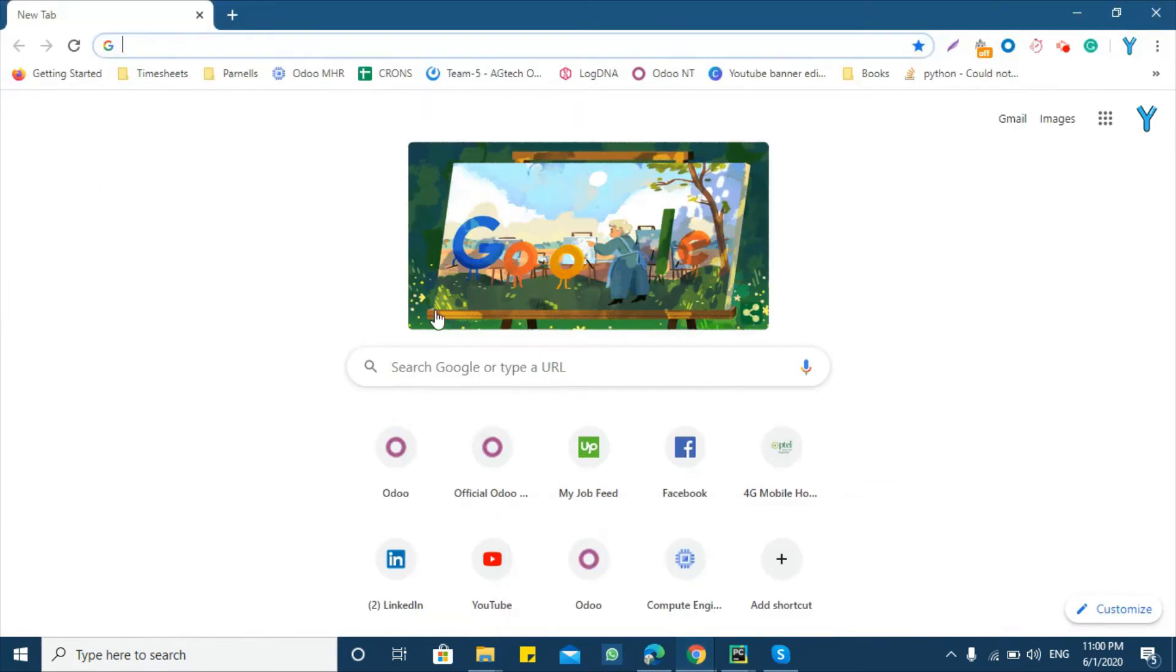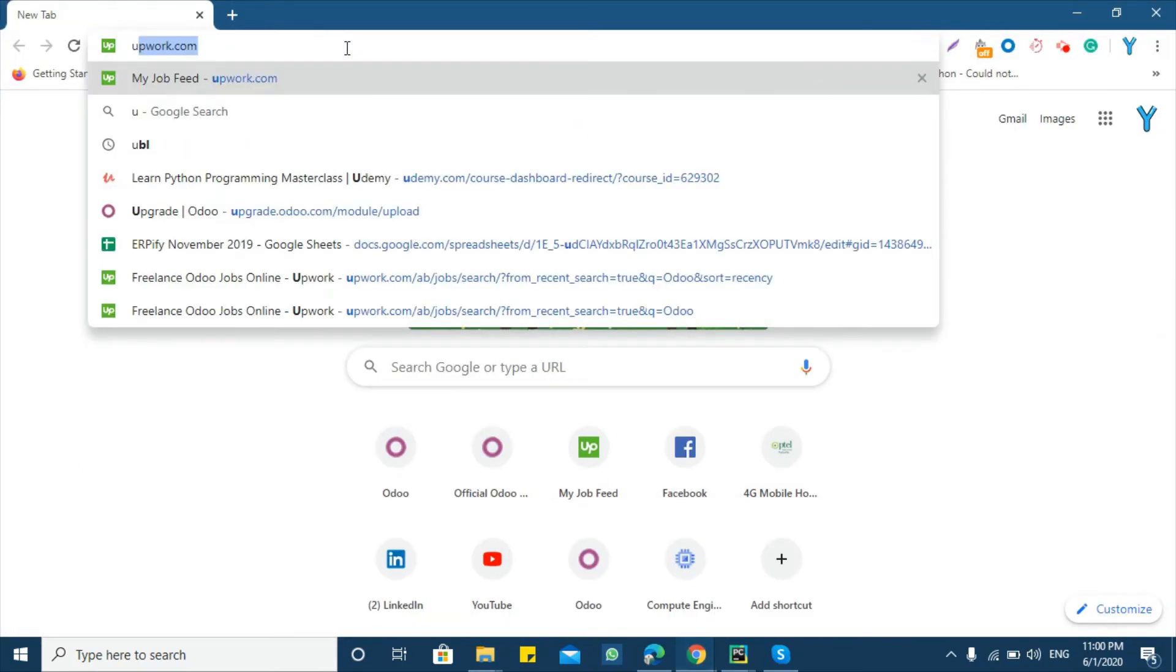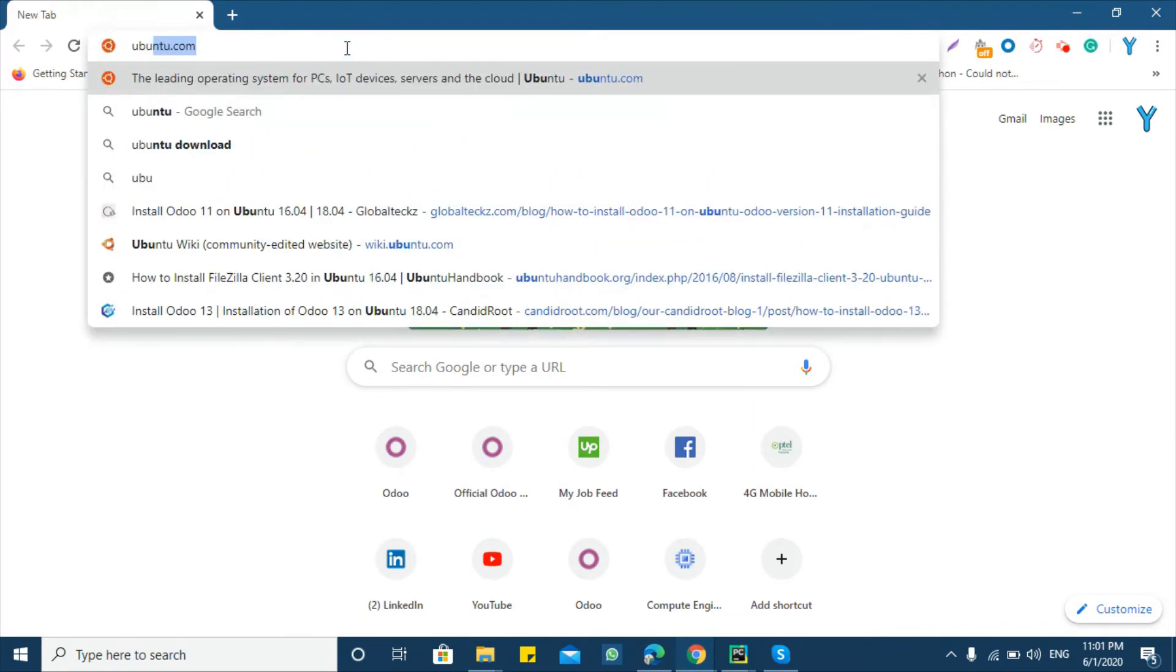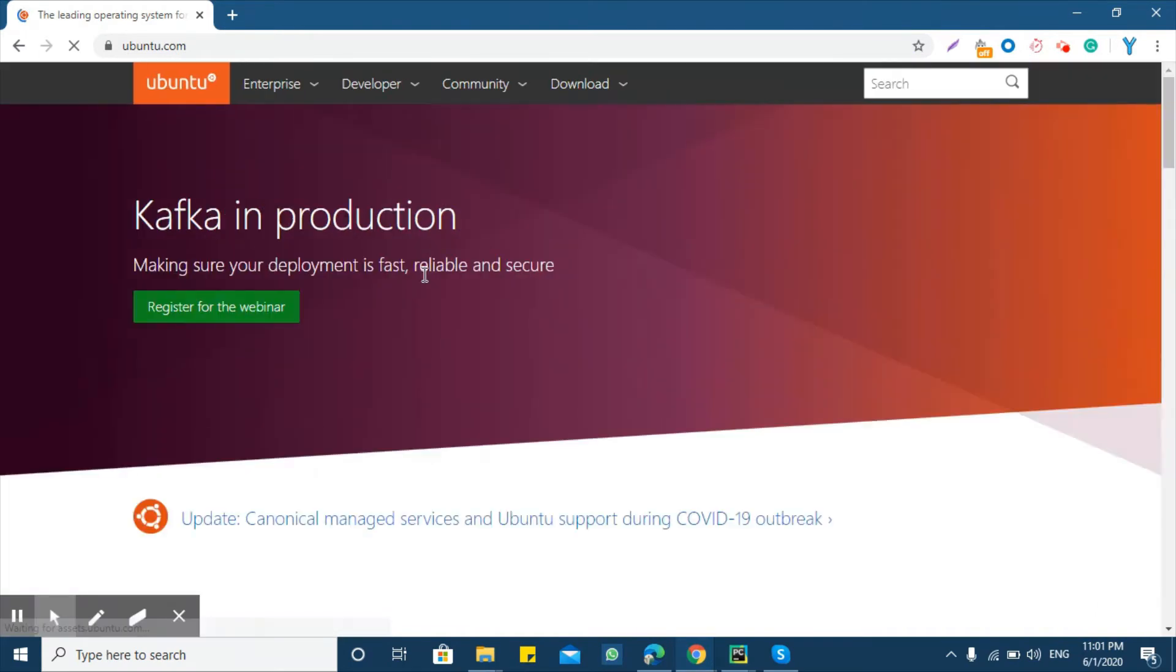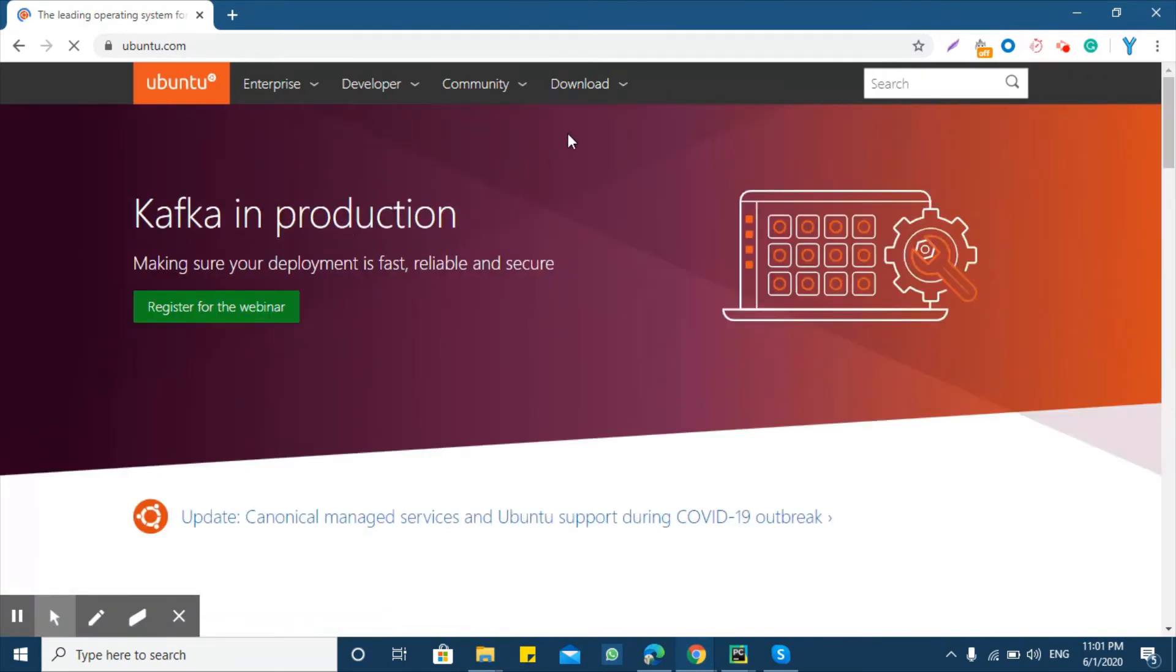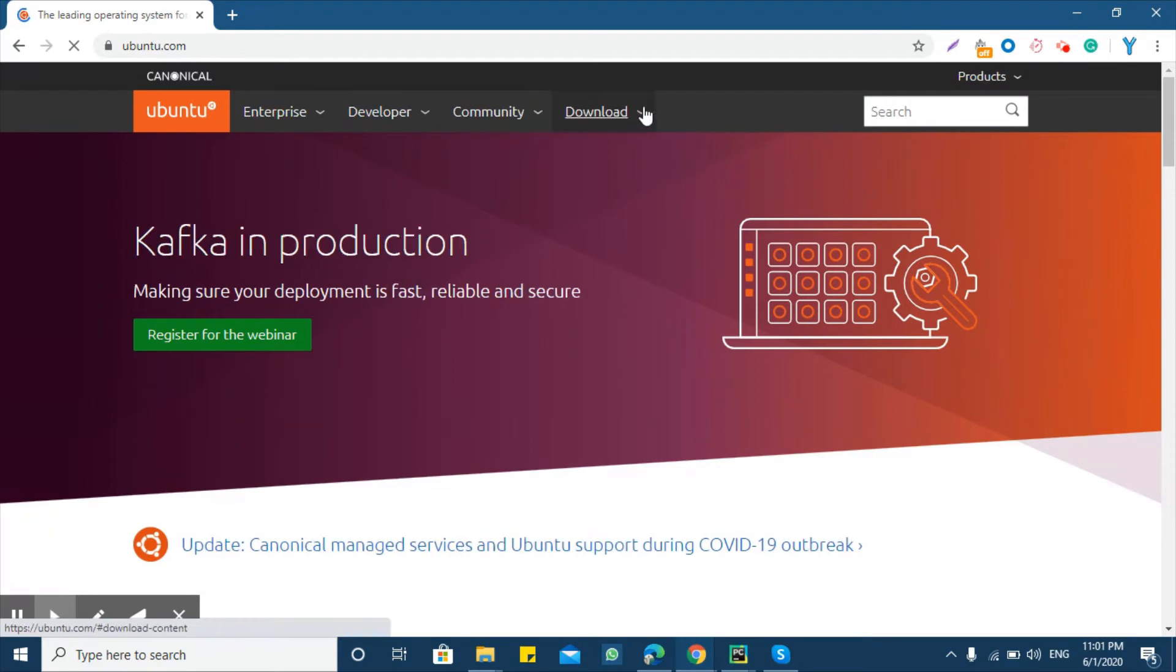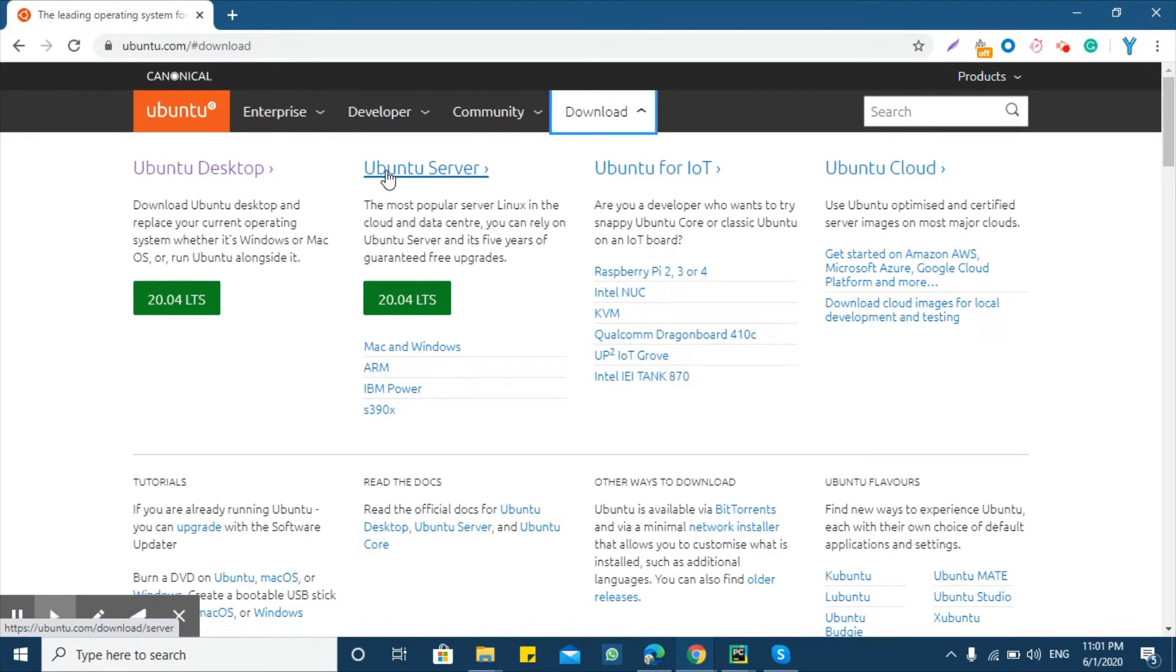Now let's download Ubuntu. For this purpose go to ubuntu.com. Here you can see the download option.